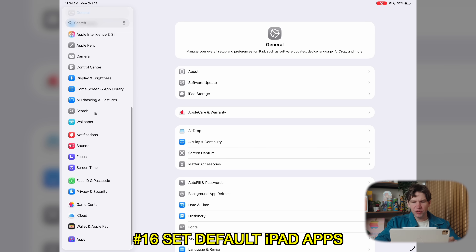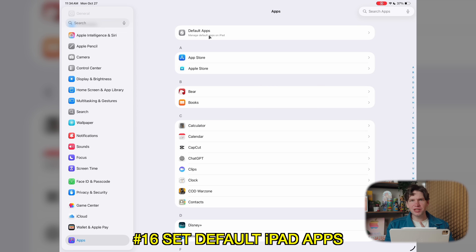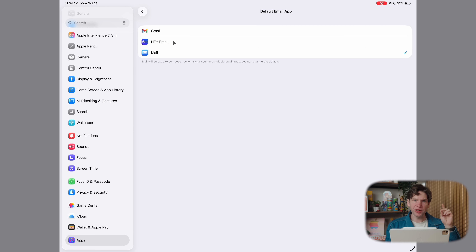Being on an iPad doesn't give you as much freedom as using a Mac, although it is getting better. For example, go to Settings, then Apps, and you can actually select default apps that aren't Apple's built-in ones for categories like your email app, messaging app, calling app, and preferred web browser.